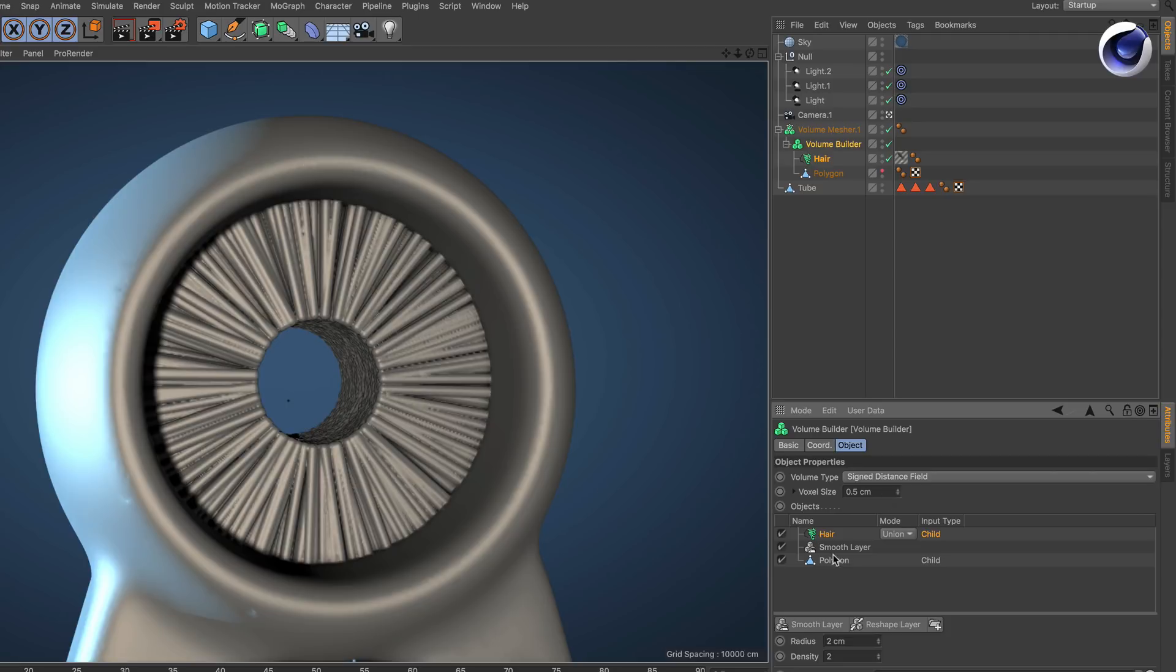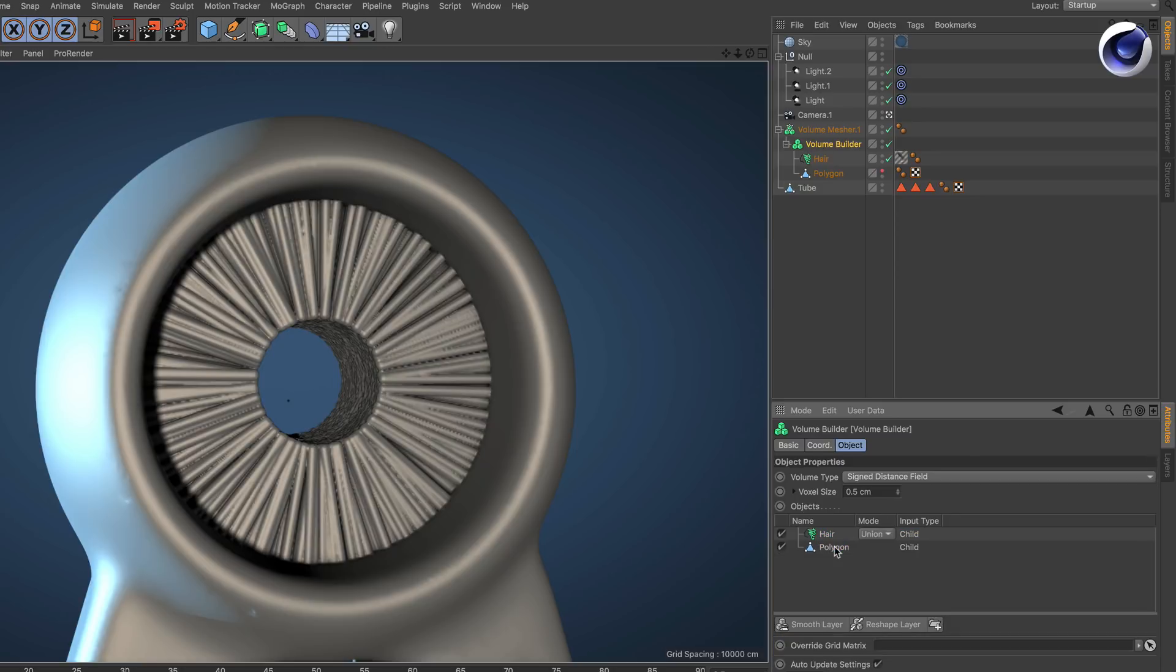So now we have to put a smooth layer on top. I already have one here but if you want to create it it's here just by clicking on this button.